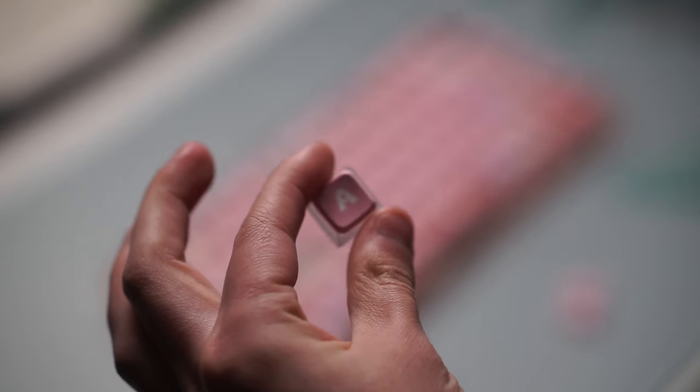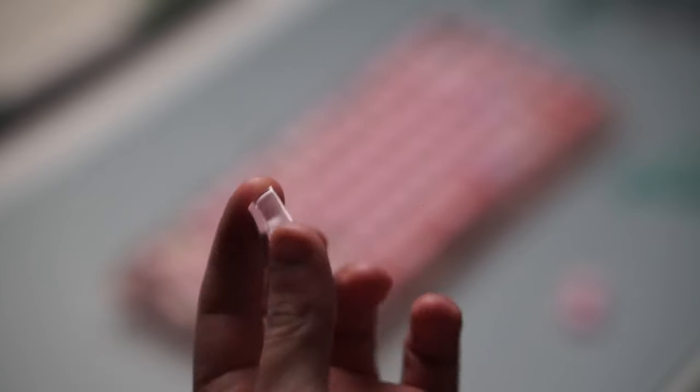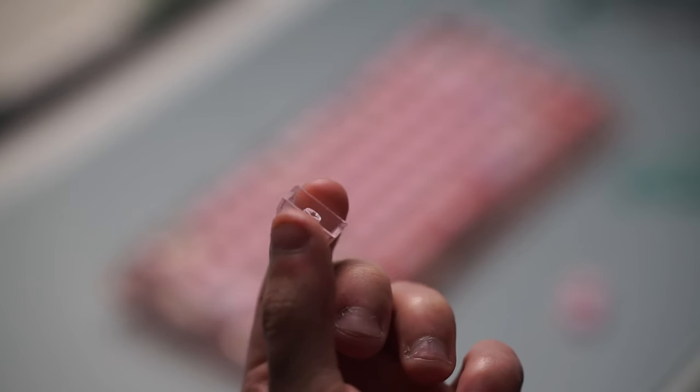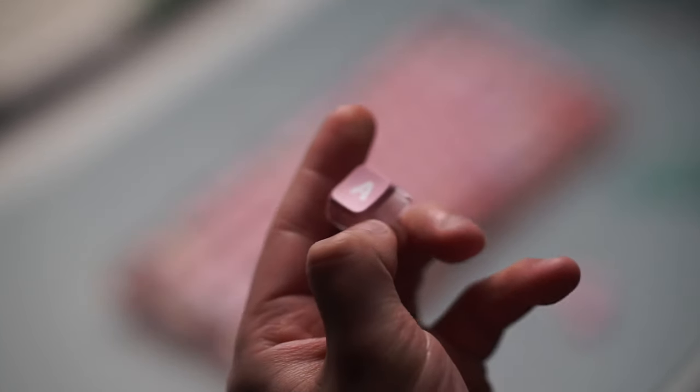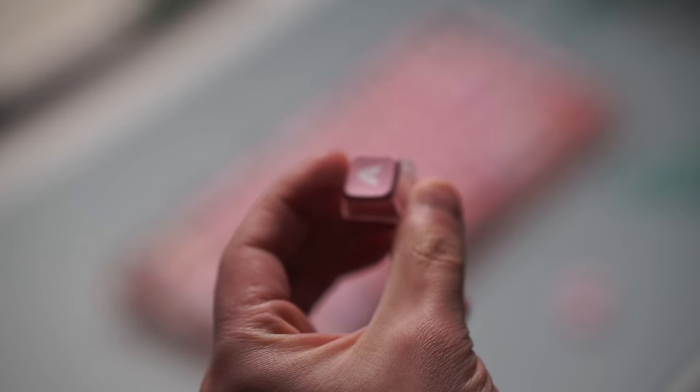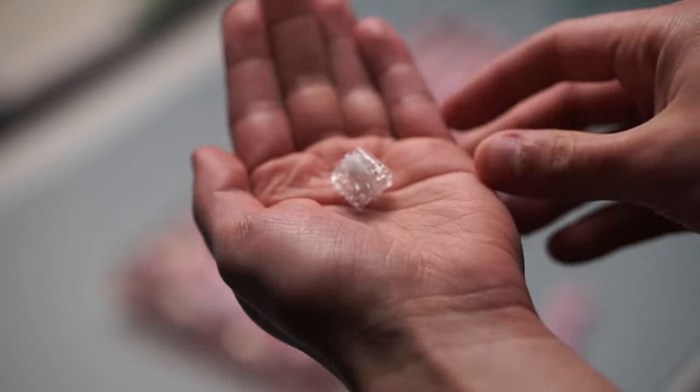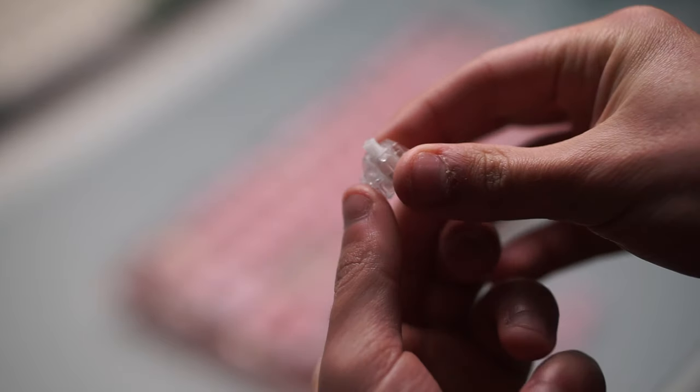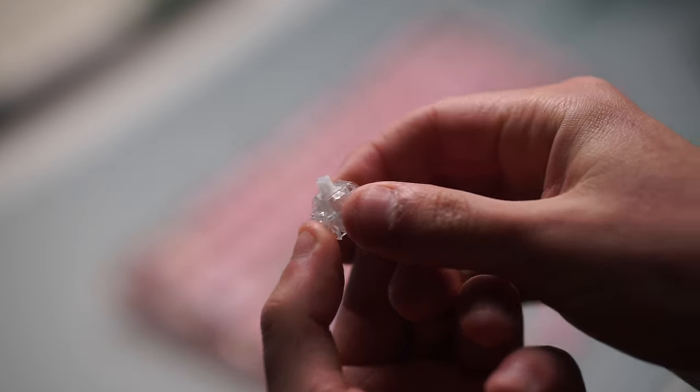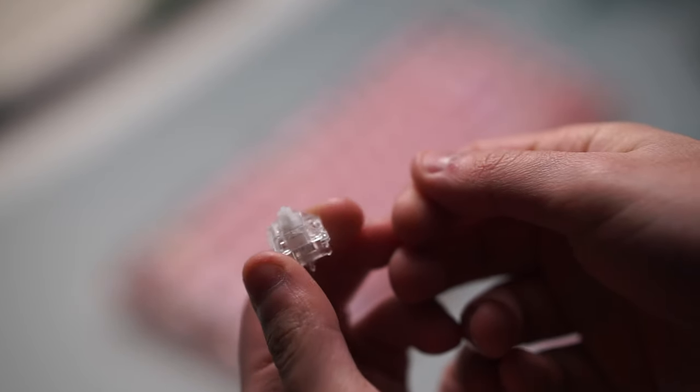The switches that I have are the tactiles and they are lightly factory lubed from the box. There is some slight ticking to them but because of that PE foam pre-installed you don't really hear it, and the stabilizers themselves are very nicely lubed and I had no ticking whatsoever on any of my stabilizers, which is great.